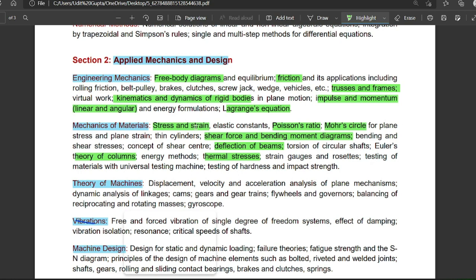For strength of materials, stress and strain is the most important topic. Elastic constants, Poisson's ratio, Mohr's circle, shear force and bending moment diagrams, deflection of beams, thermal stresses, theory of columns — these are the important topics. It covers at least seven to eight marks, so strength of materials cannot be escaped.